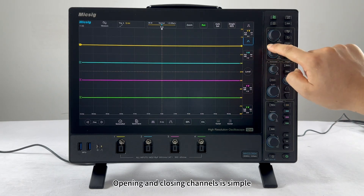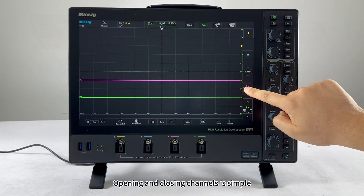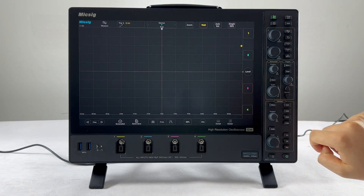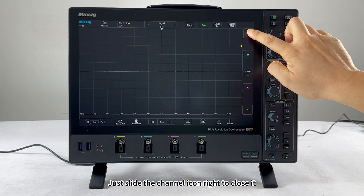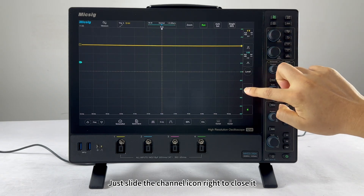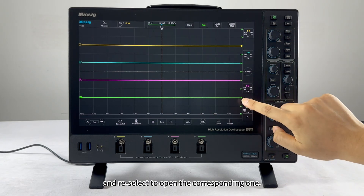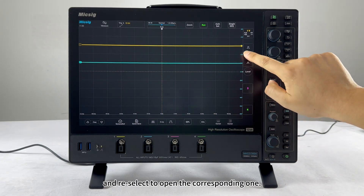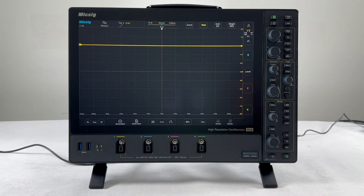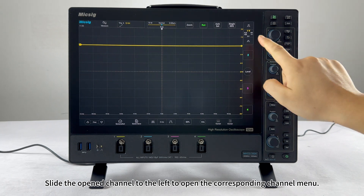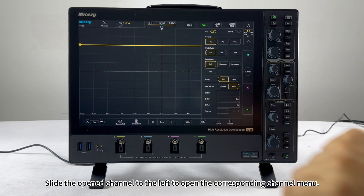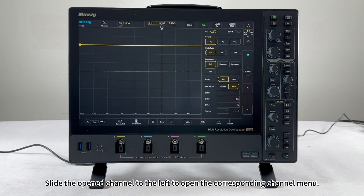Opening and closing channels is simple. Just slide the channel icon right to close it and reselect to open the corresponding one. Slide the open channel to the left to open the corresponding channel menu.